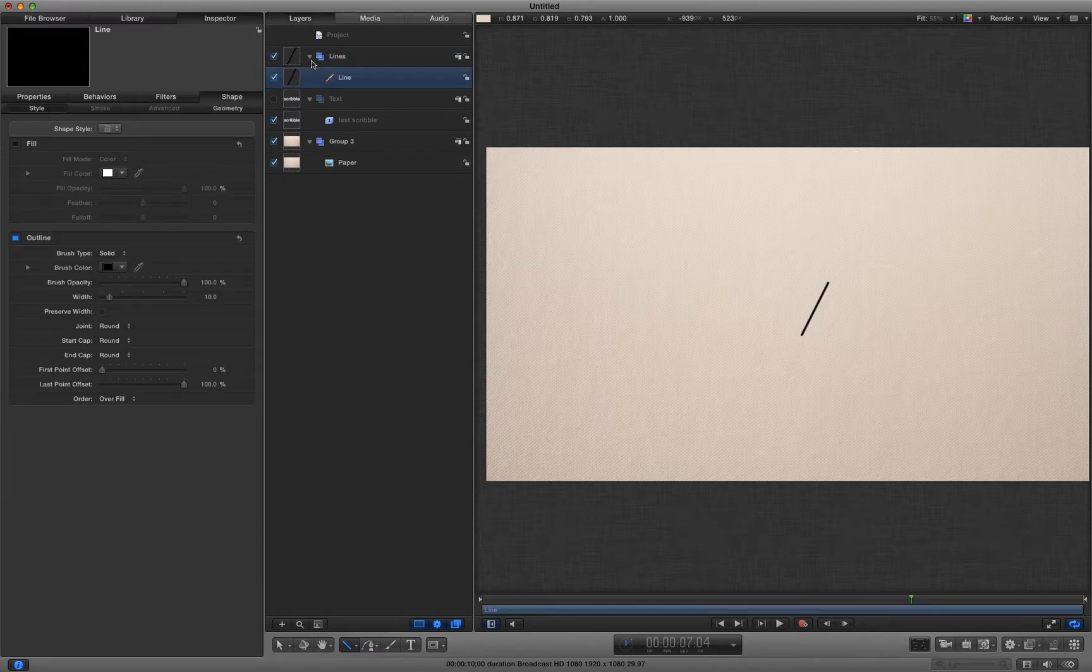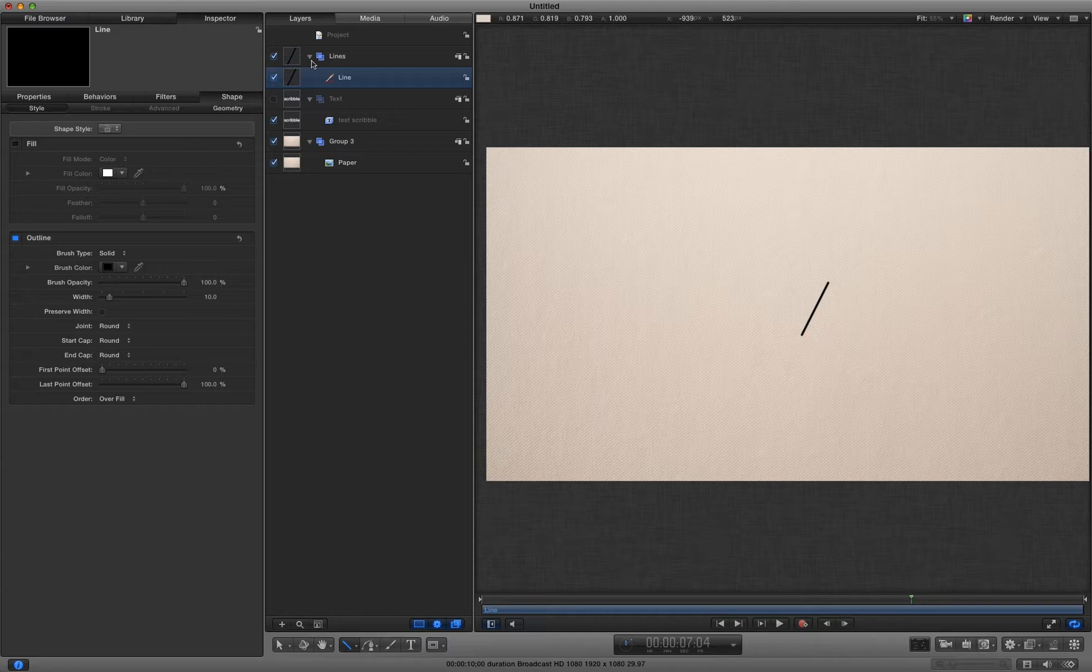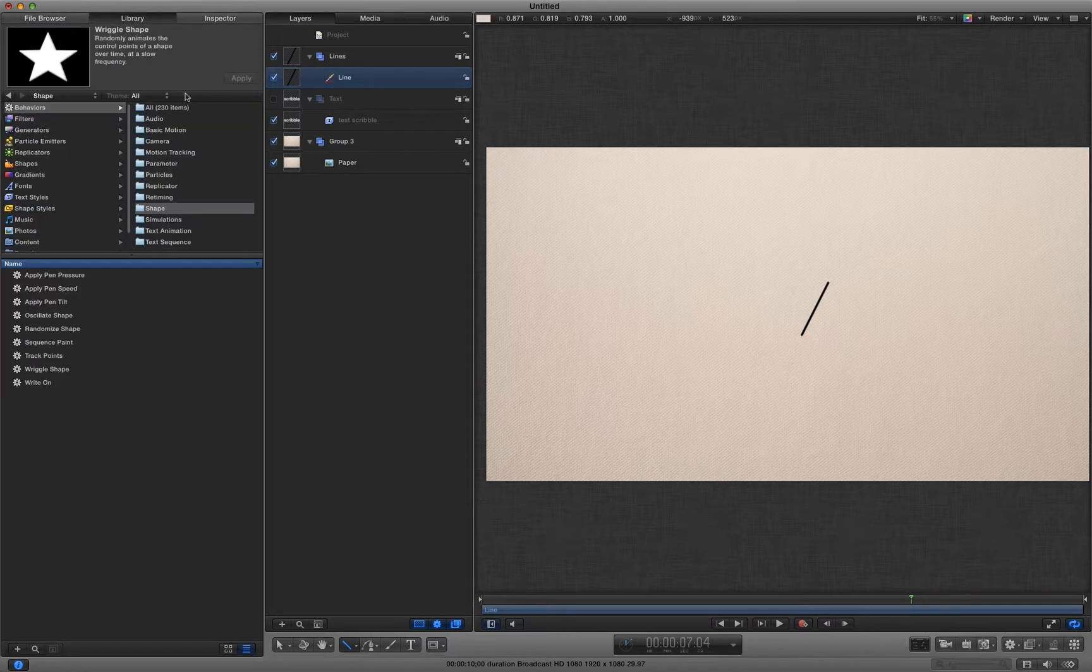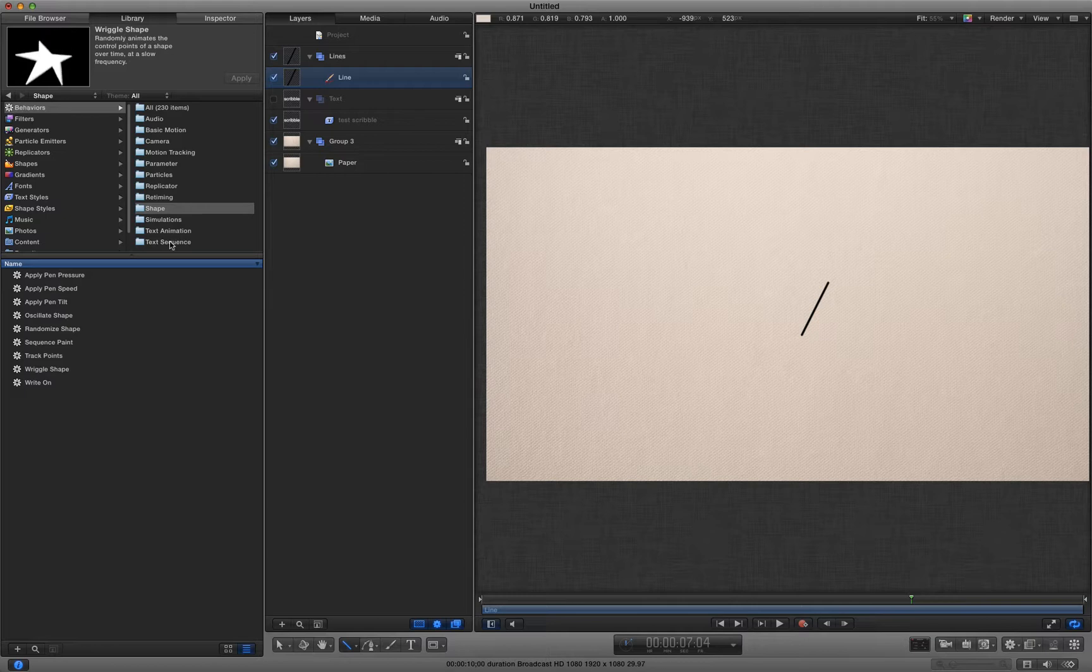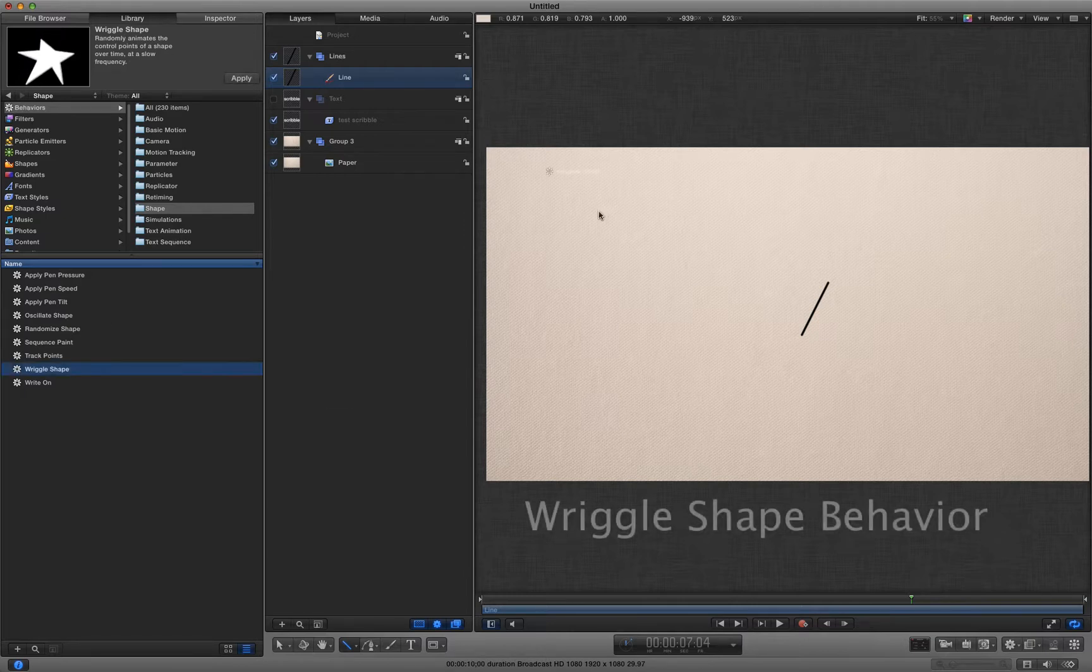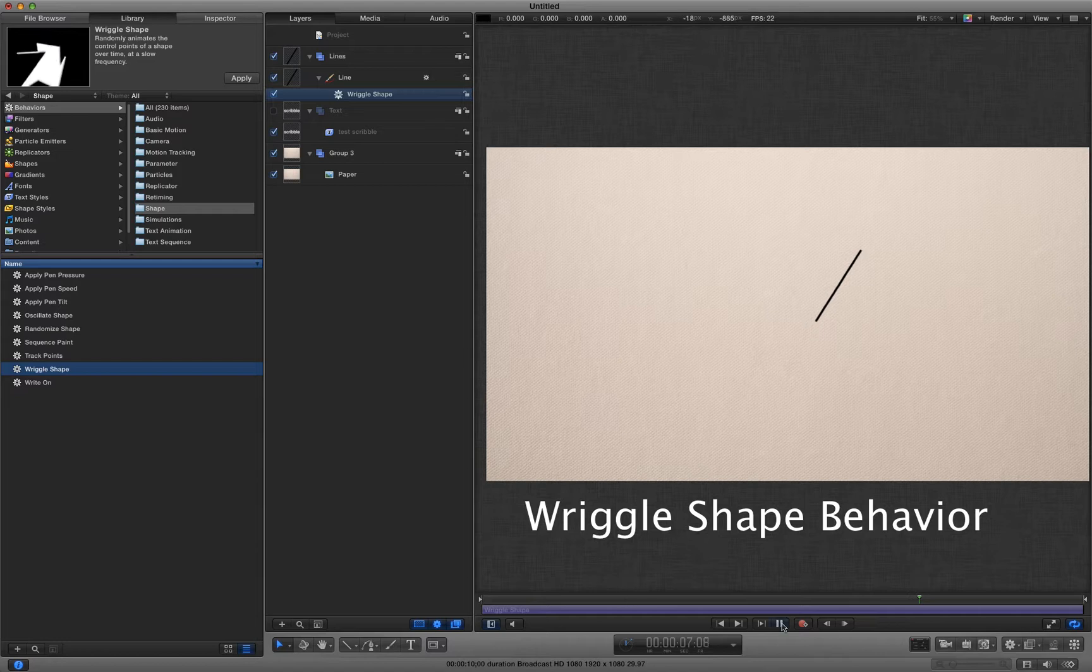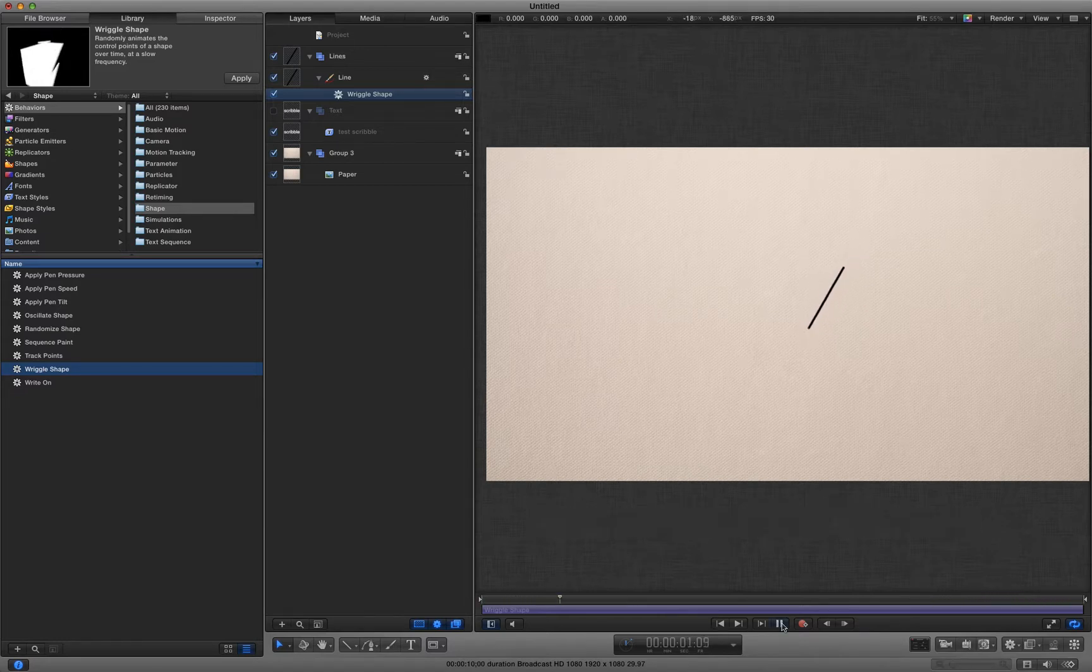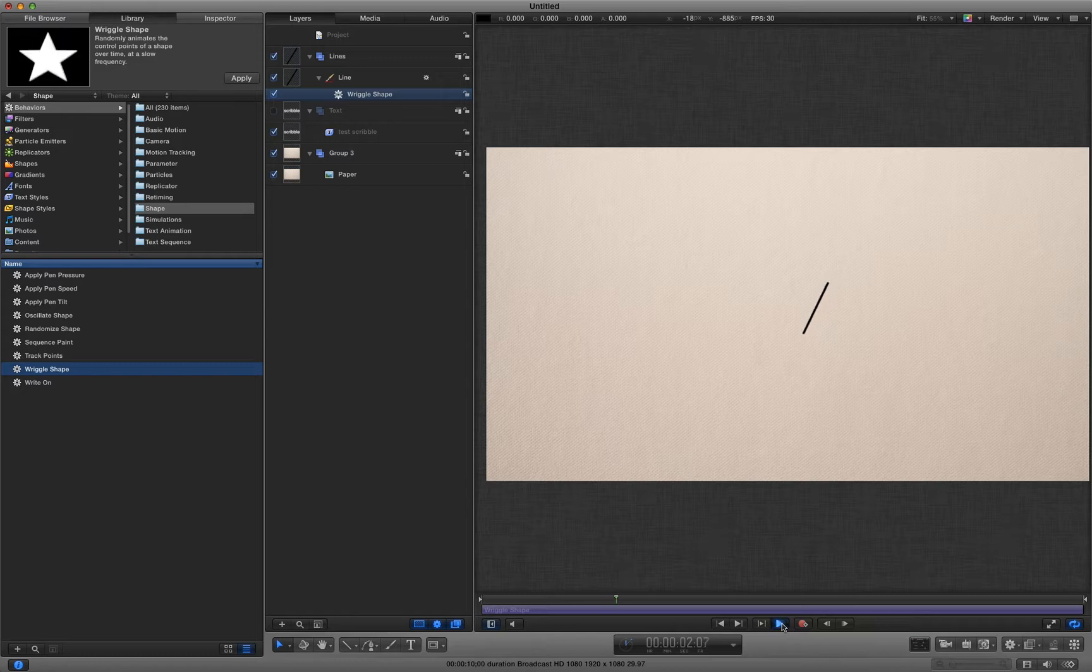So what am I going to do to make that line into a scribble? I'm going to come to the library and I'm going to come to my shape behaviors and I'm going to add a wriggle shape. And you'll see that that line is wriggling about. Not quite what we want just yet.